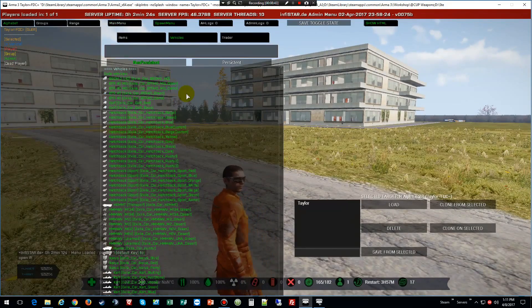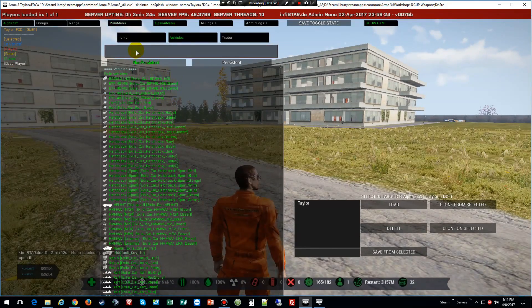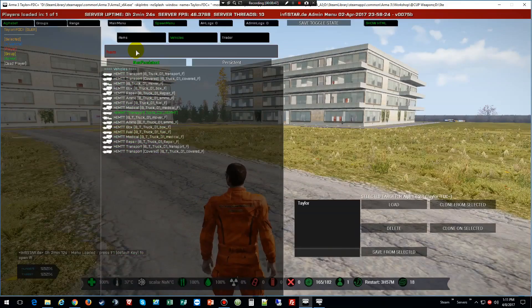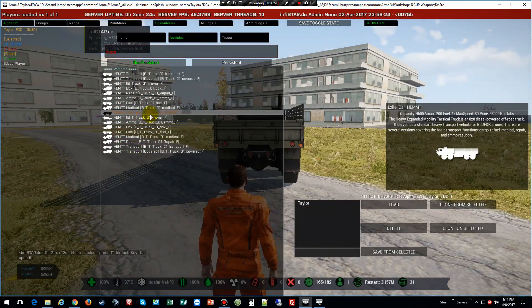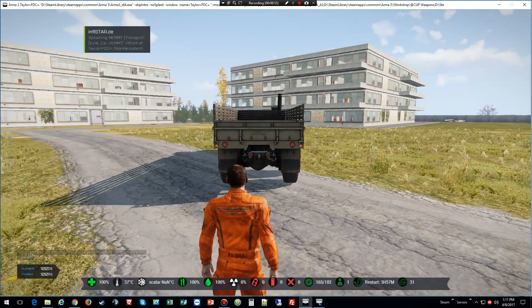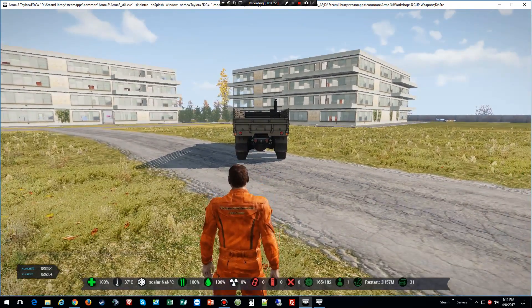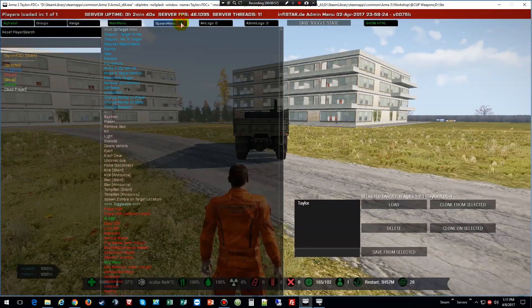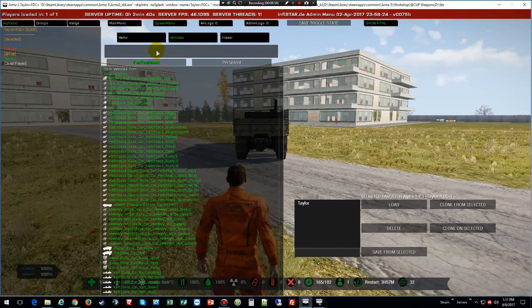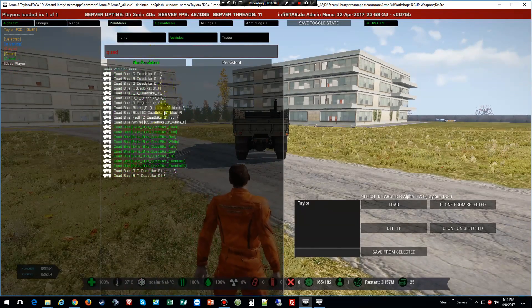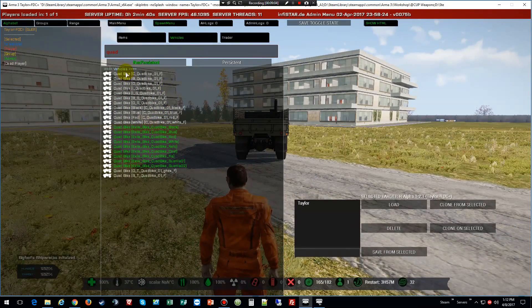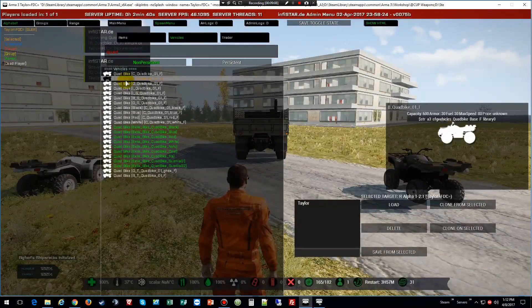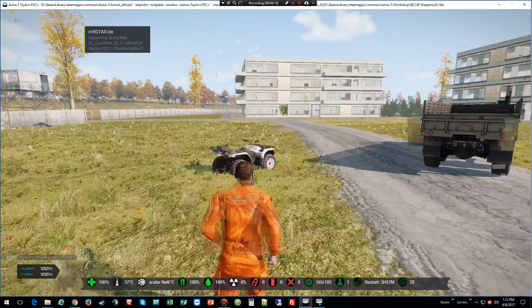Now what we're going to do is spawn in two vehicles. Let's get a Hemtt — there you go. Now we're going to back up and spawn in a quad. Q-U-A-D.